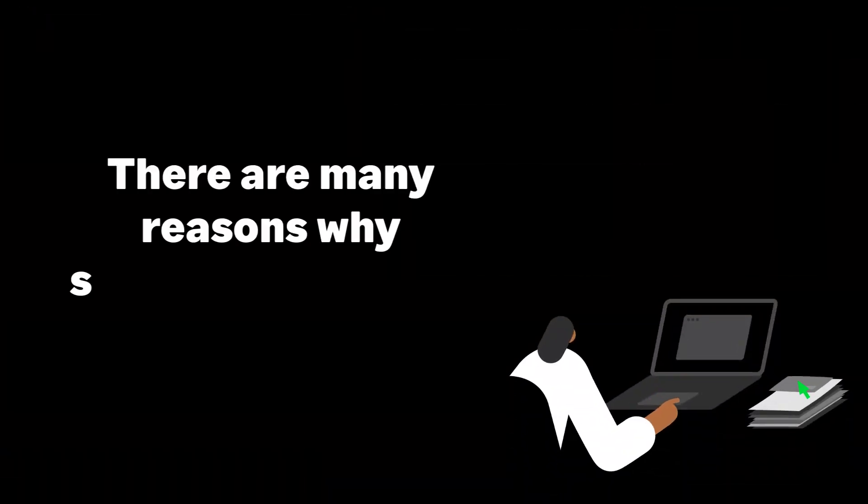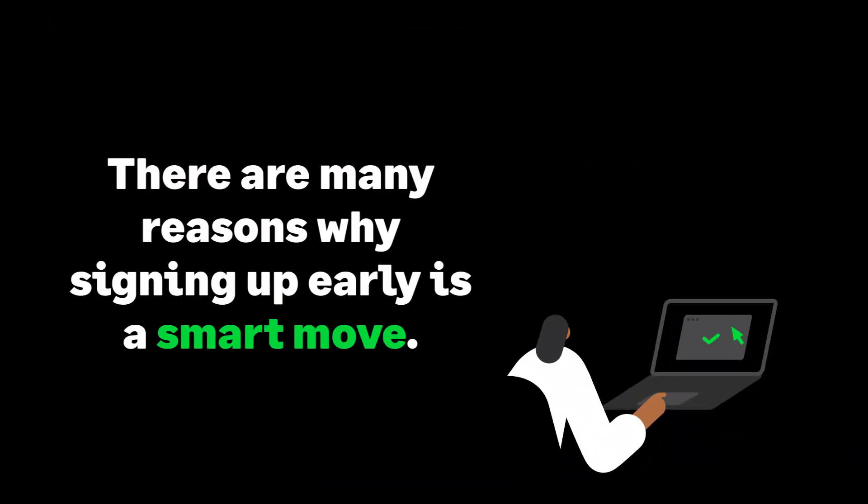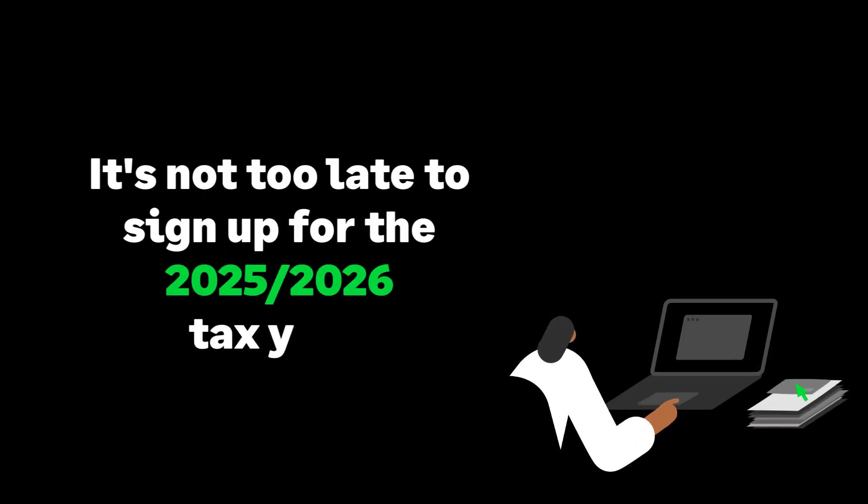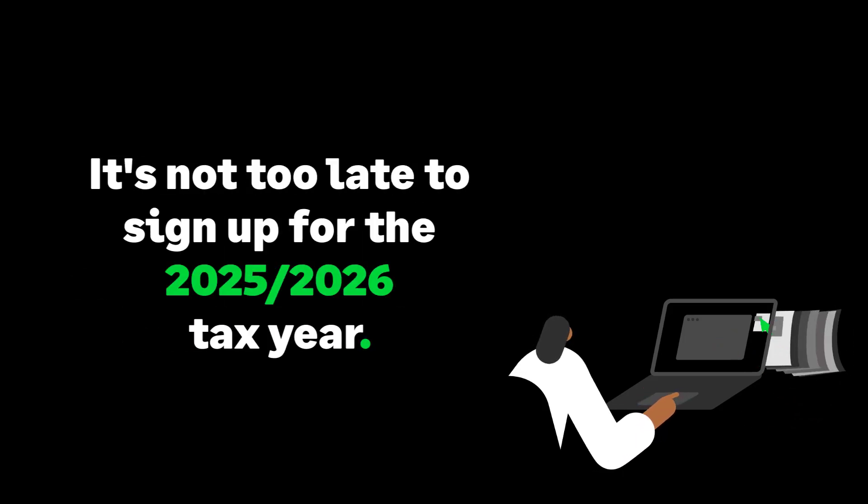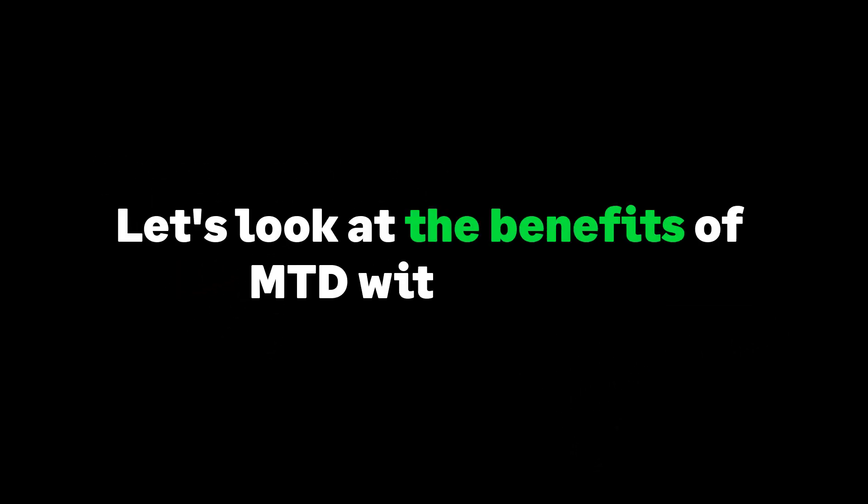While it's not mandatory just yet, getting signed up early is a smart move. And good news, it's not too late to get on board for the 2025 to 2026 tax year. Let's look at the benefits of MTD with Sage.